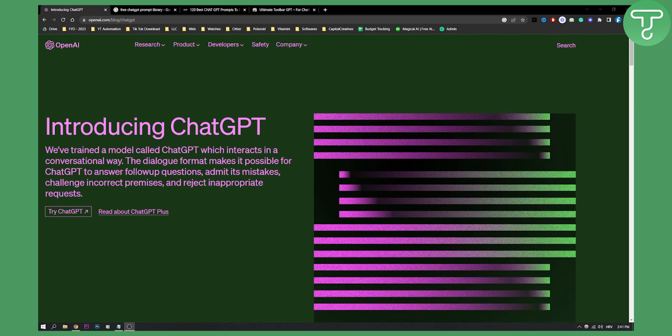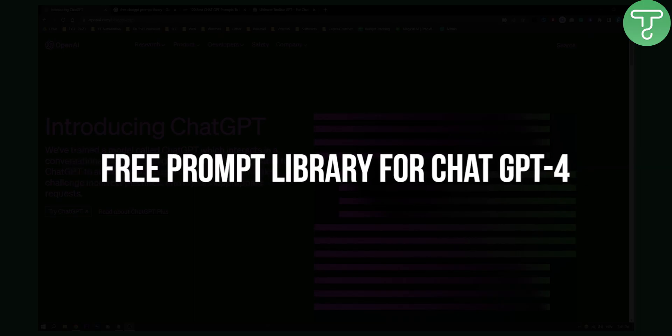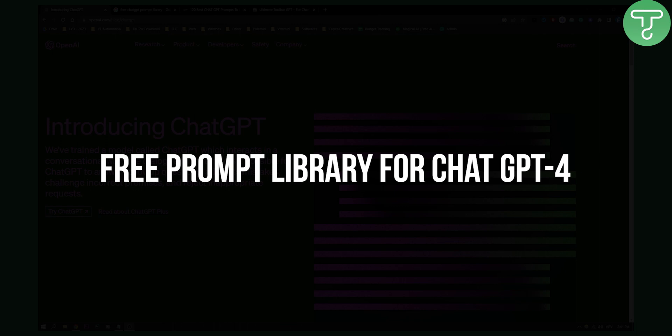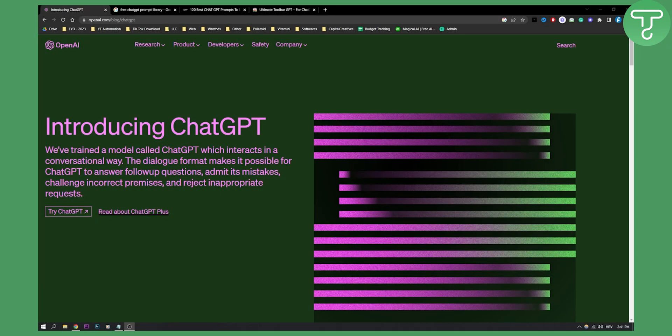Hello everyone, welcome to another quick video tutorial on how to get free prompt library for ChatGPT-4. Now these are over 100 plus prompts for your ChatGPT prompts. So these are 100 plus prompts for your next ChatGPT input.